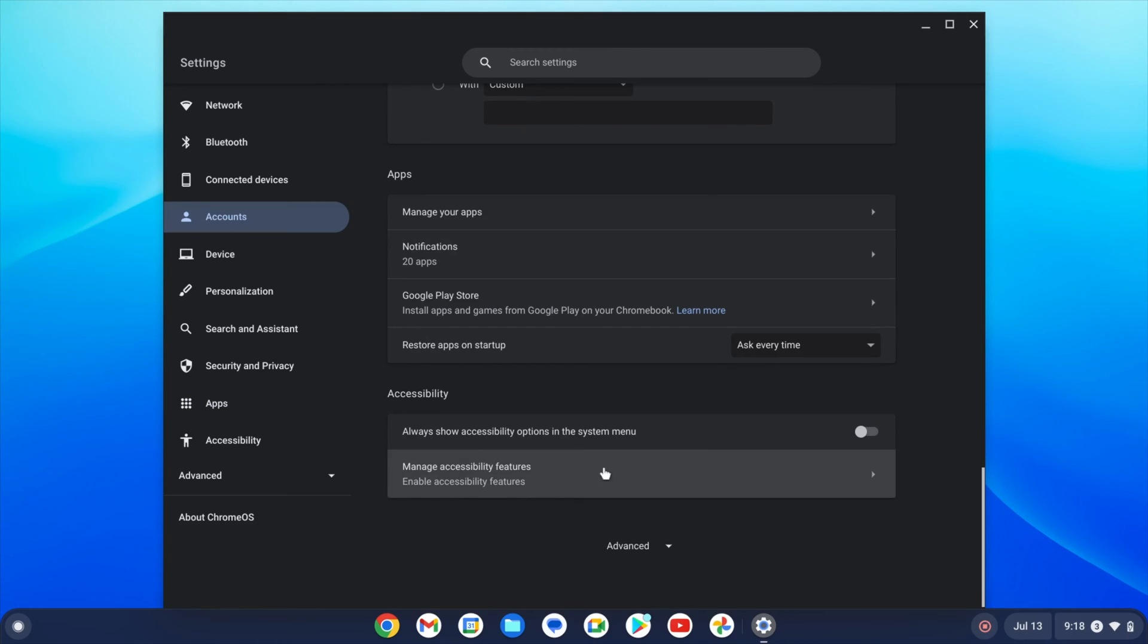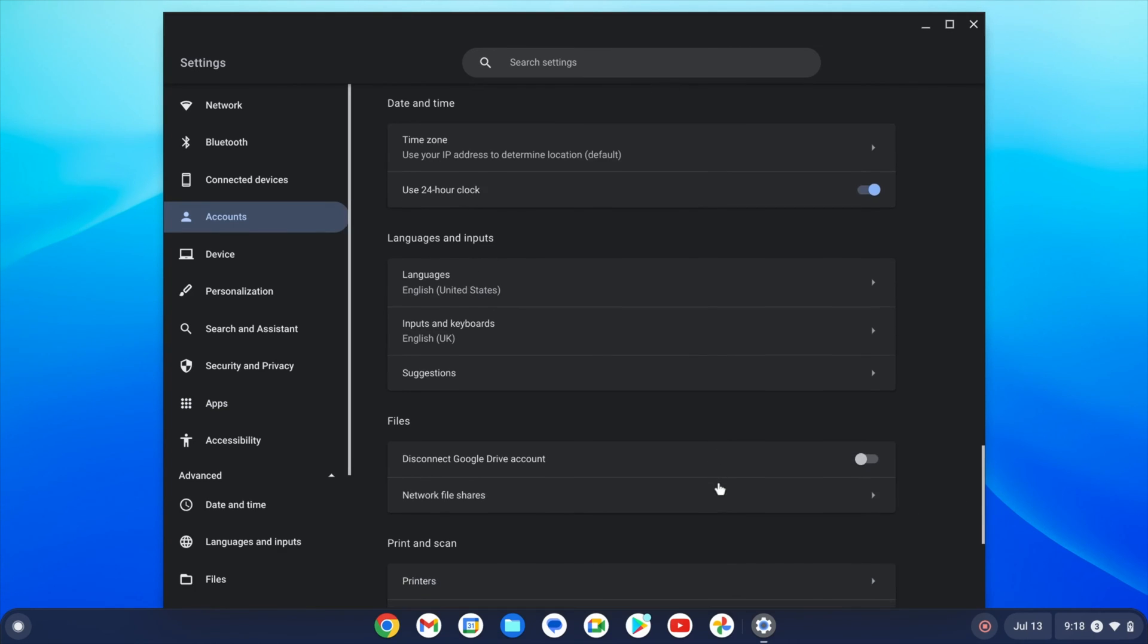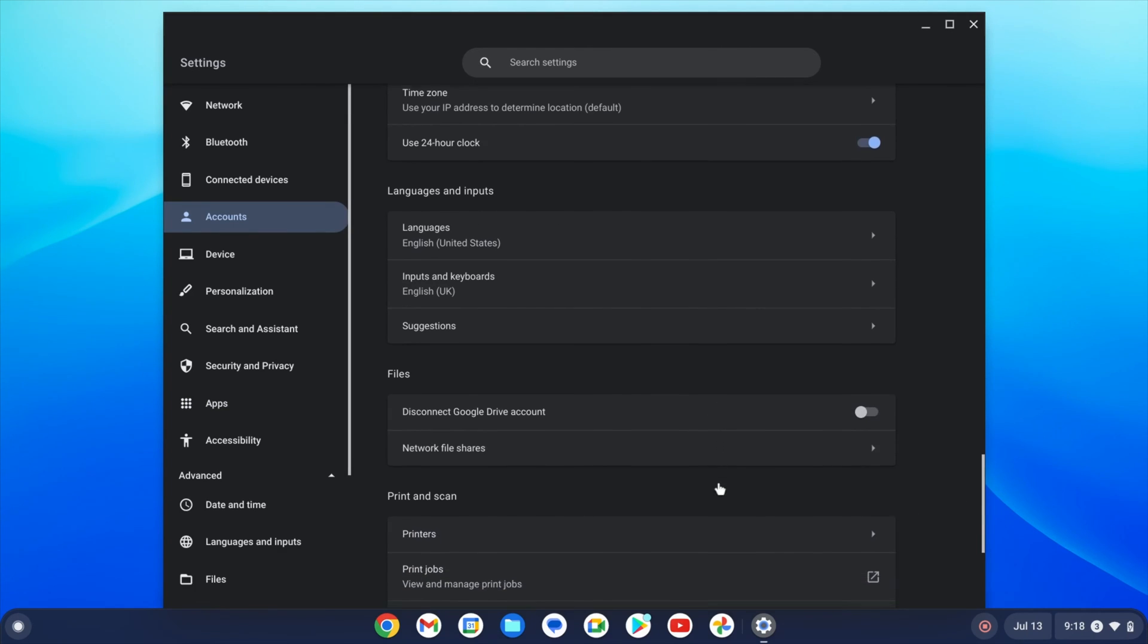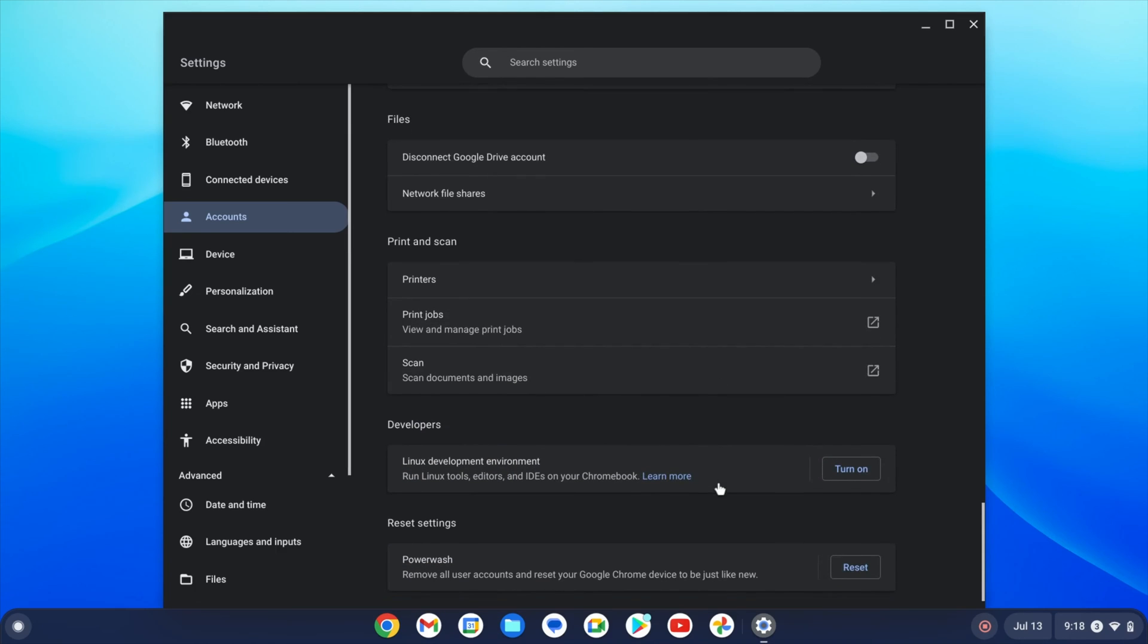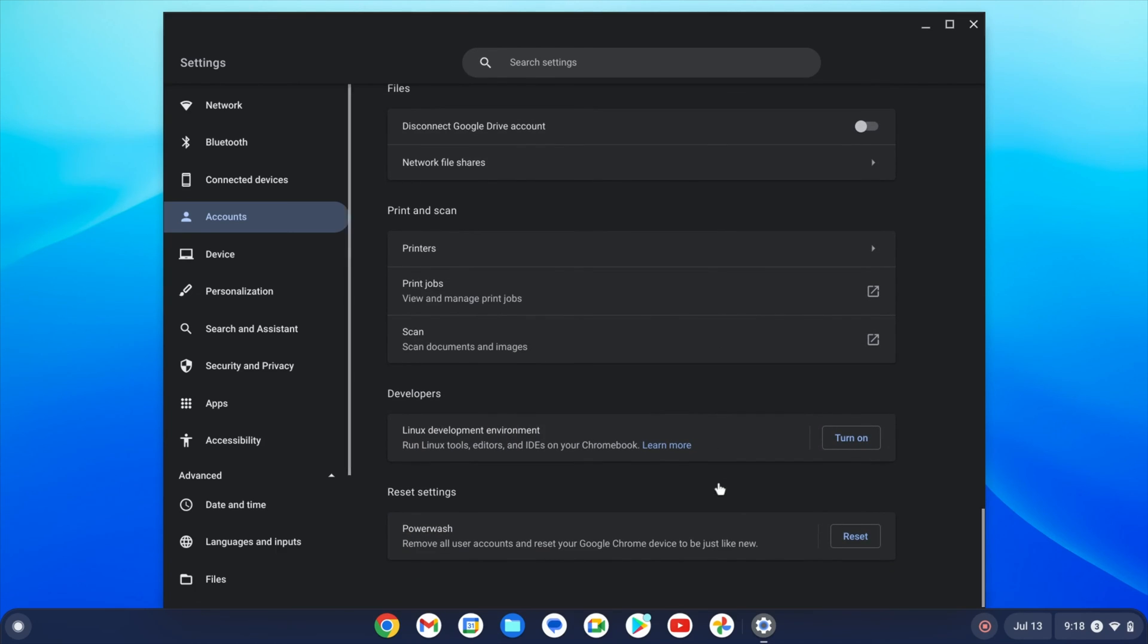If you scroll down to the bottom of the settings and click on advanced, there are some more settings options. For example, you can change the date and time if it's not correct automatically or change the language.